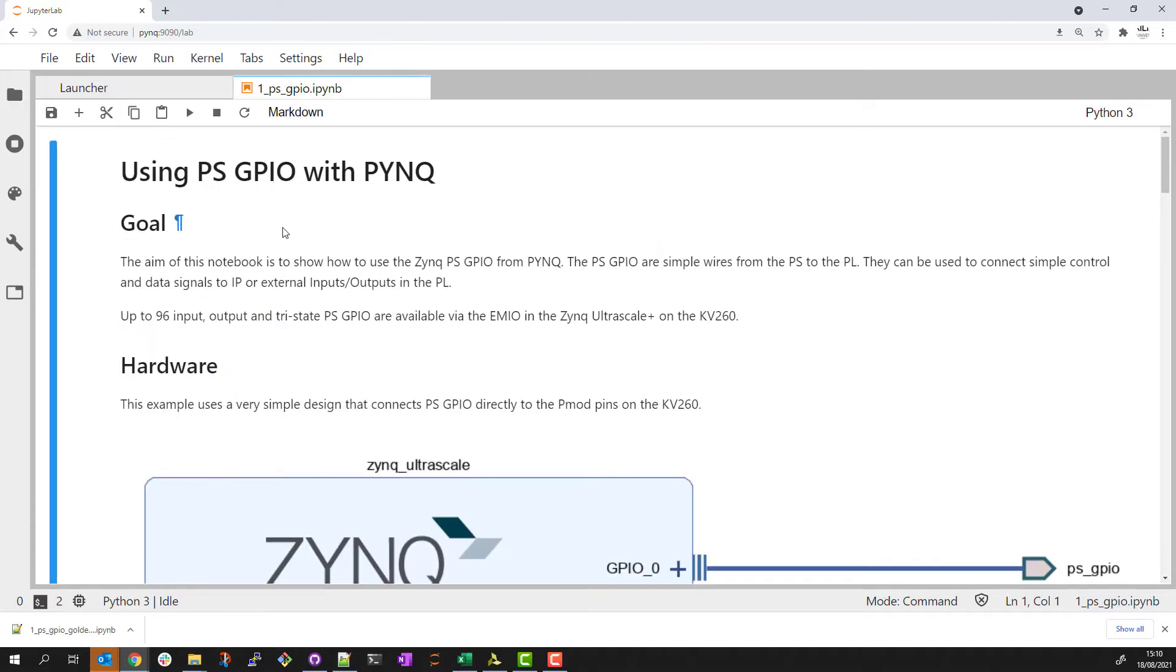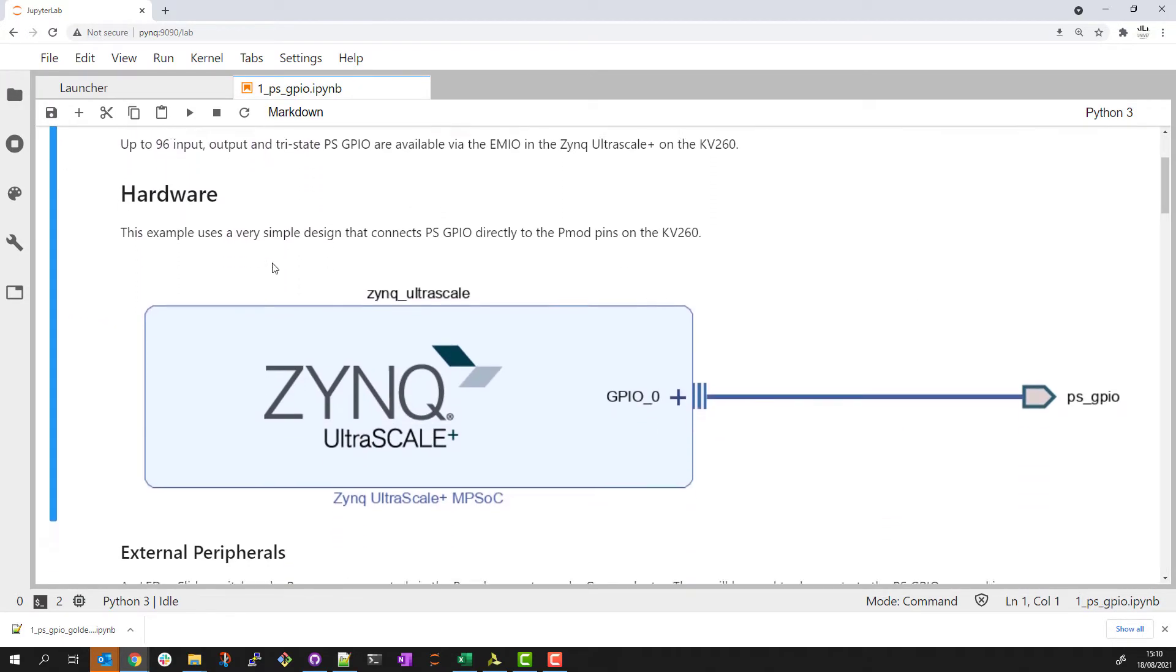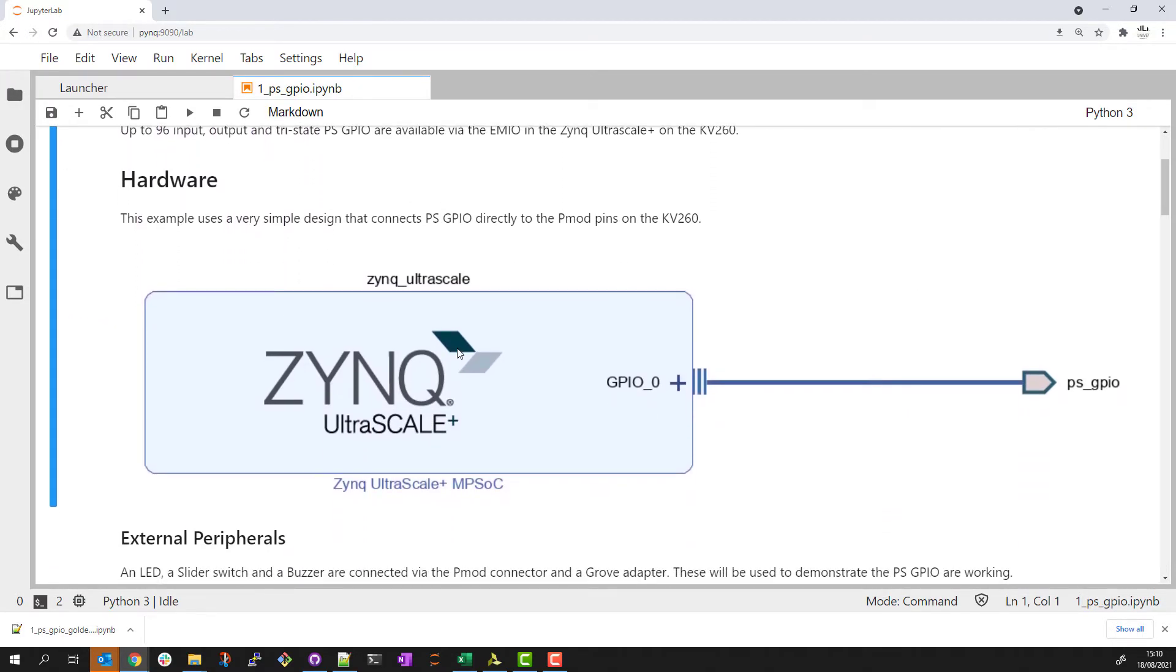We close this to give some more space. The hardware design we'll be using is very simple. I've just connected the PS GPIO directly to external pins. They'll be connected to the PMOD pins on the Zybo Vision Kit.